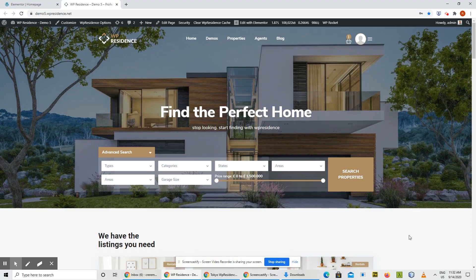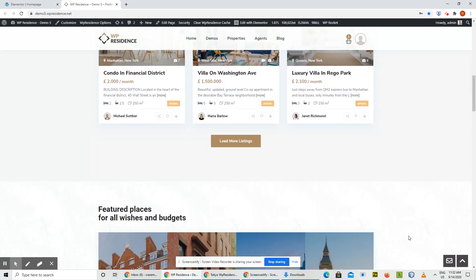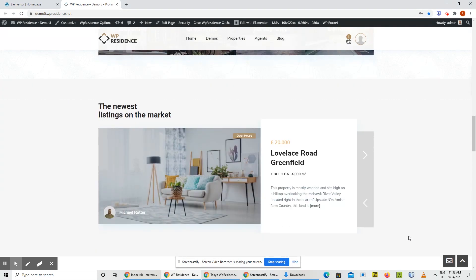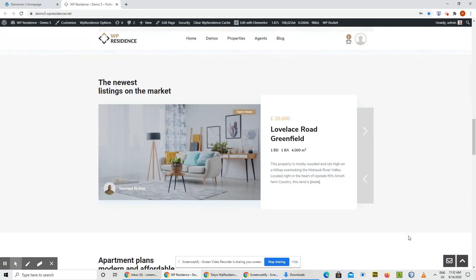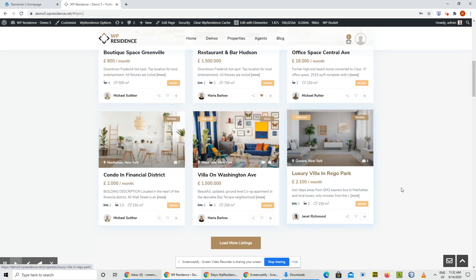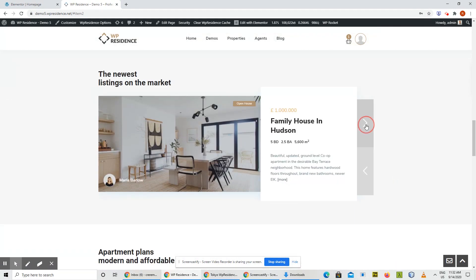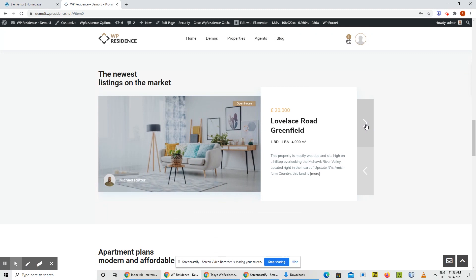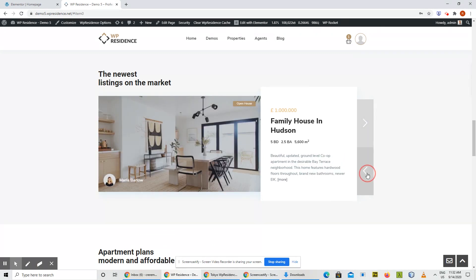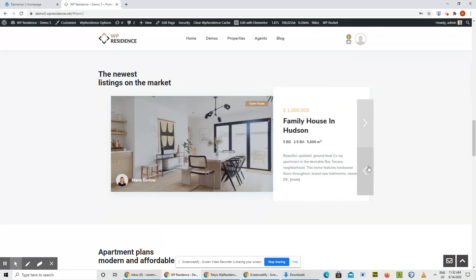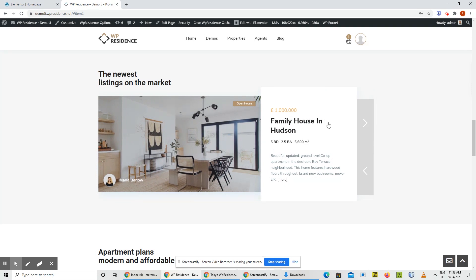Another item we did in this version is a new block for Elementor and Bakery — basically it's called Property Slider Type 2. You can see the demo on demo5.vpresidence.net. It's a property slider that shows only one property per slide.